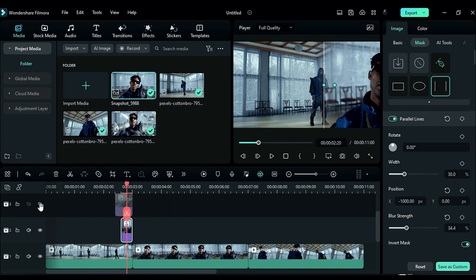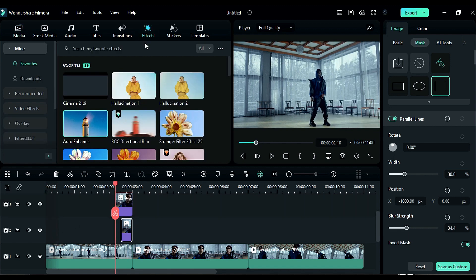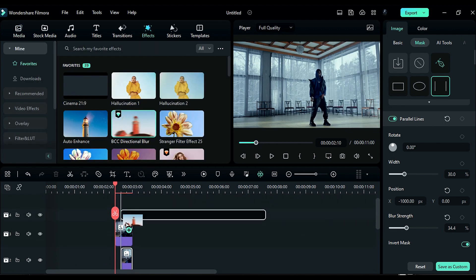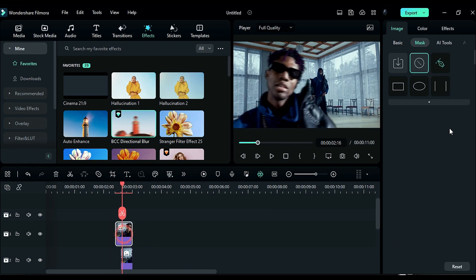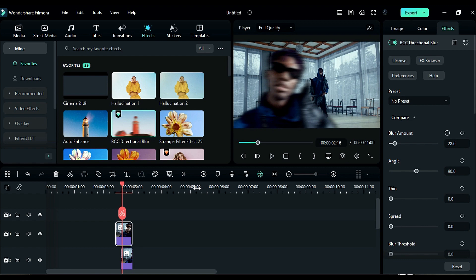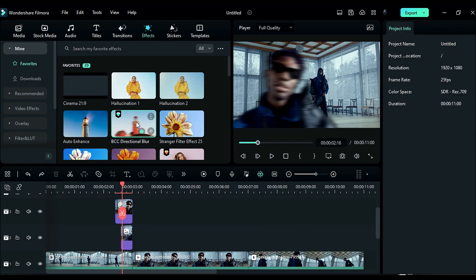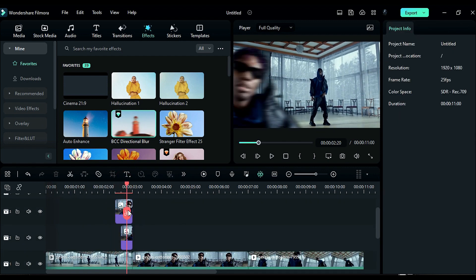Go to the Effects tab and apply BCC Directional Blur to the Track 3 Snapshot. Go to the Effects Settings and change the blur amount to 28. Select the snapshot on Track 2 and apply Directional Blur to it. This should give us the desired effect.